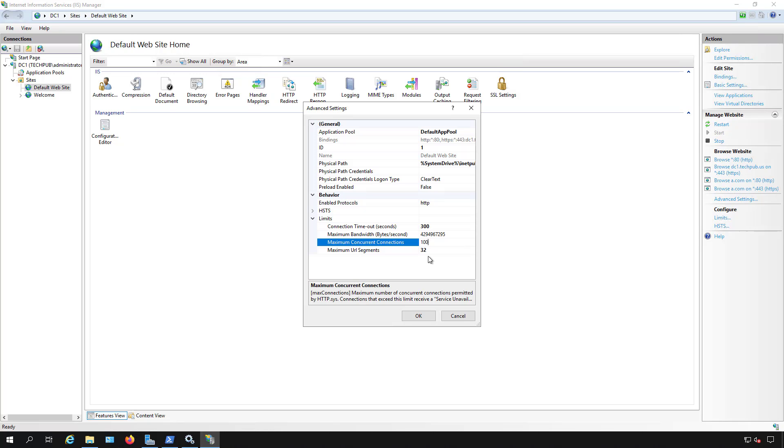And that way we've now minimized the amount of bandwidth they can use as well as the amount of people that can connect at any time. So when you get to that 101st connection, they'll just get a timeout message in their web browser.